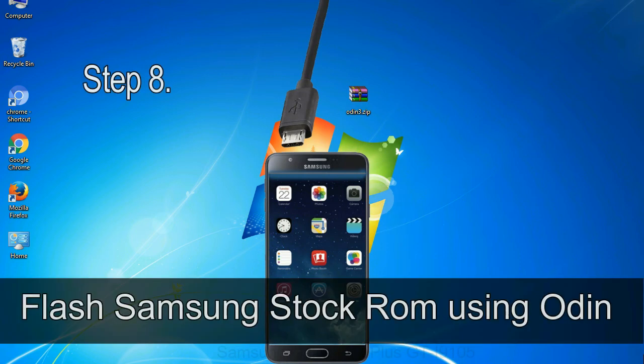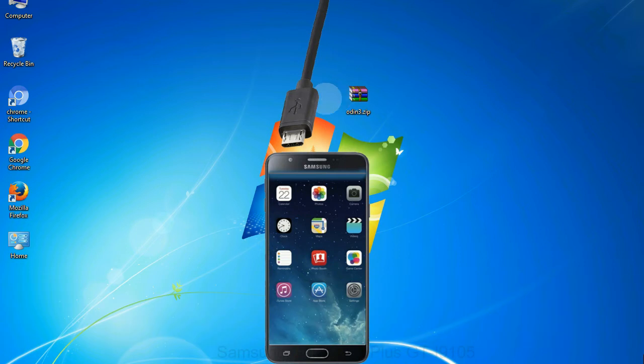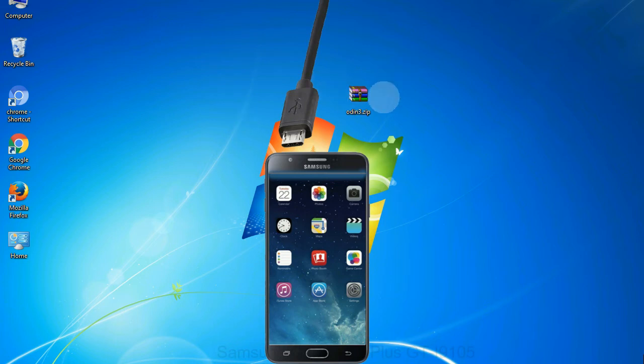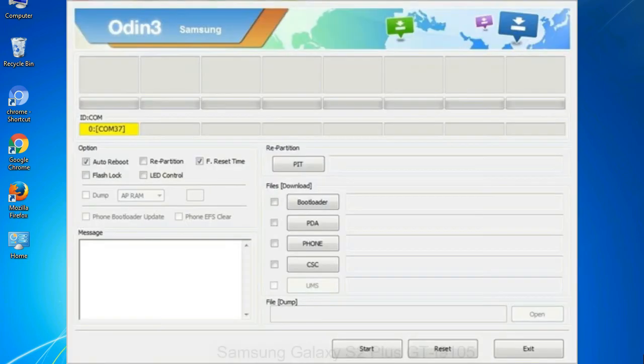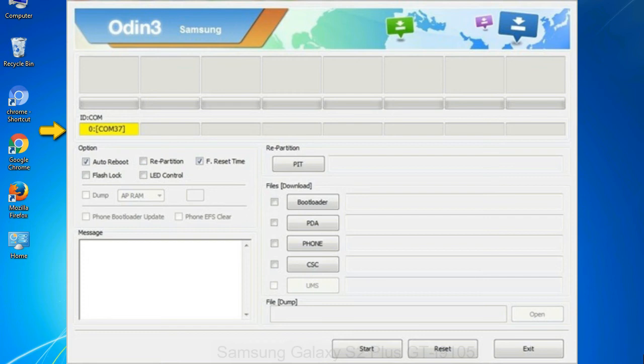Step 8: Once you have connected the phone to the computer, Odin will automatically recognize the device and show added message at the lower left panel. Or connect your device to the computer via USB cable. When your device is connected, one of Odin ID COM boxes will turn yellow and display the COM port number.